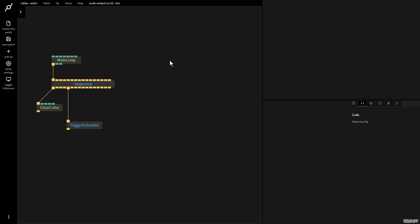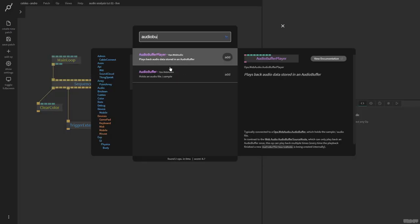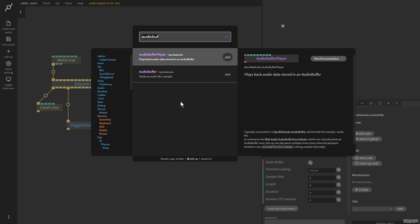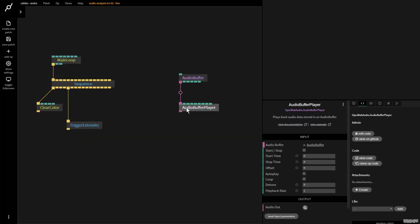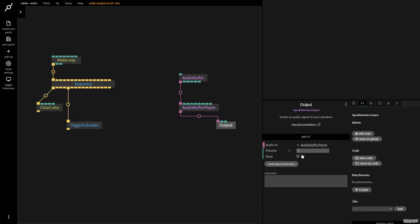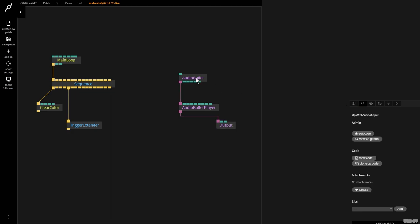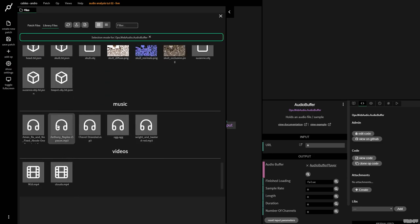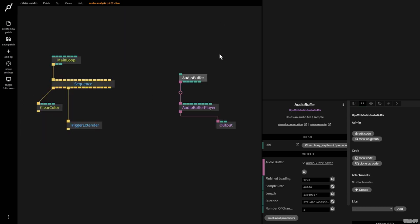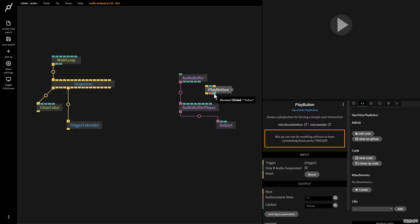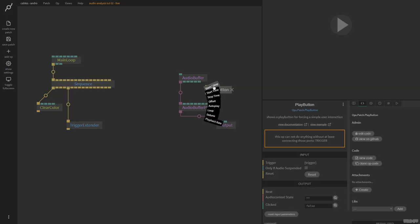First we just want to be able to play an audio file. I'm going to click here, press escape, and type in audio buffer — this holds an audio file or a sample. I'll drag this out and grab the audio buffer player, which allows me to play back that file. Then I grab the output op, which sends the signal to your speakers. I'm going to put the volume at 0.25 since I'm doing the tutorial today — one is the default value. Now we need to load an audio file, so I click on audio buffer, click on file, scroll down in the file manager and grab the Anthony Naples track. I'm going to close this, press escape, and create a play button. I grab the clicked false output and plug it into start stop.